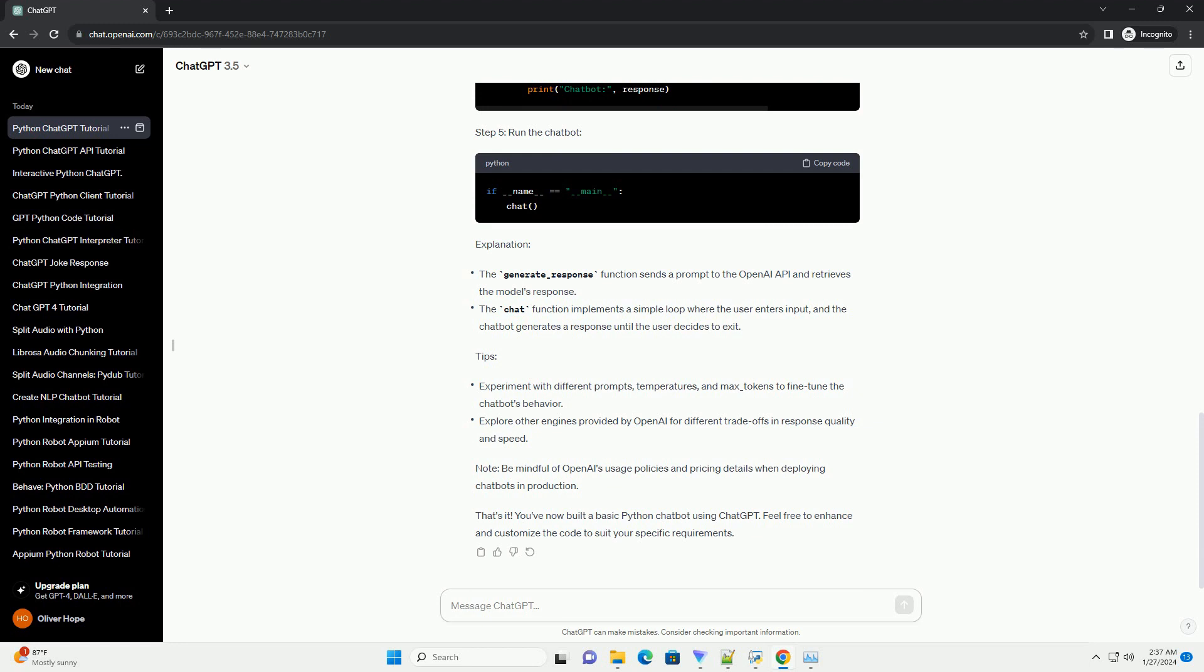Step 1: Import necessary libraries. Step 2: Set up your OpenAI API key. Replace your API key with the API key you obtained from OpenAI.